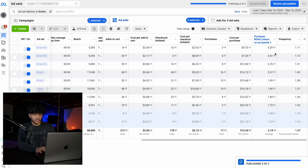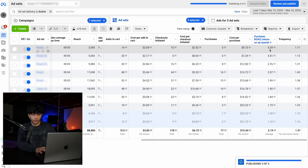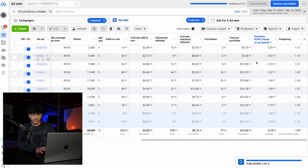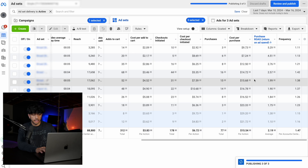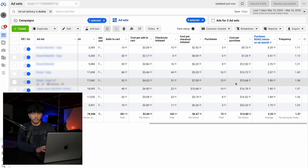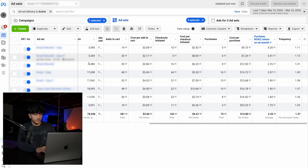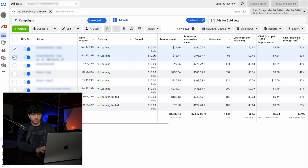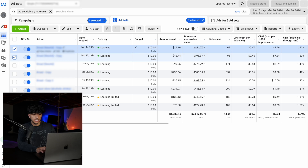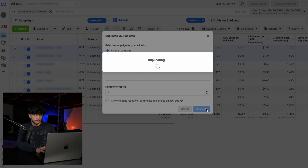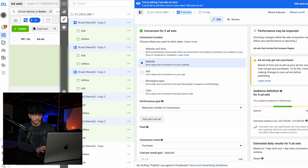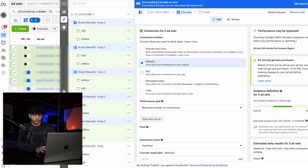These ones here with a five ROAS, four ROAS, 2.7, 2.5 — these are all really good performing ad sets. What you can do is duplicate them. Take the top two best performing ones at $10 a day, leave everything the same, simply click duplicate, and then click publish.